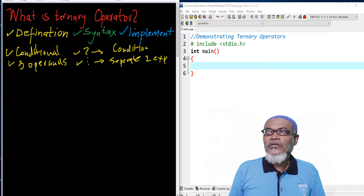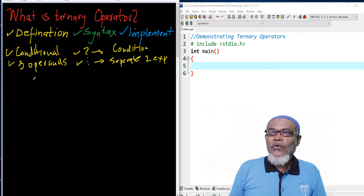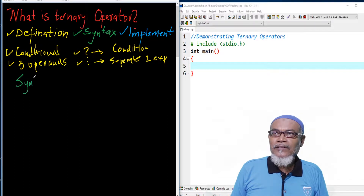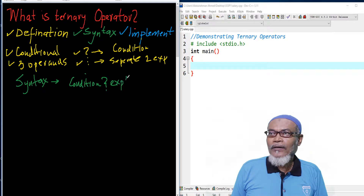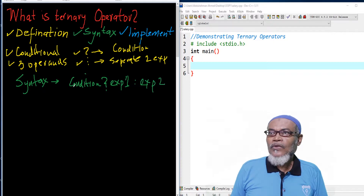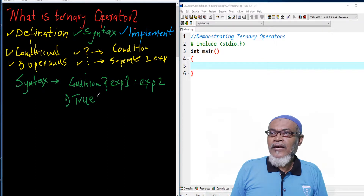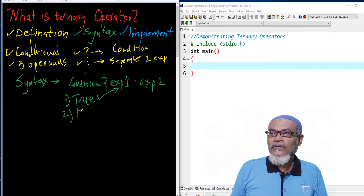That takes us into our second part, whereby we want to know what is the syntax. So the syntax of the conditional operator basically takes a condition, then a question mark, then expression one, separated by a colon, and then expression two. If the condition is true, then it executes the first expression. If the condition is false, then it executes the second expression.